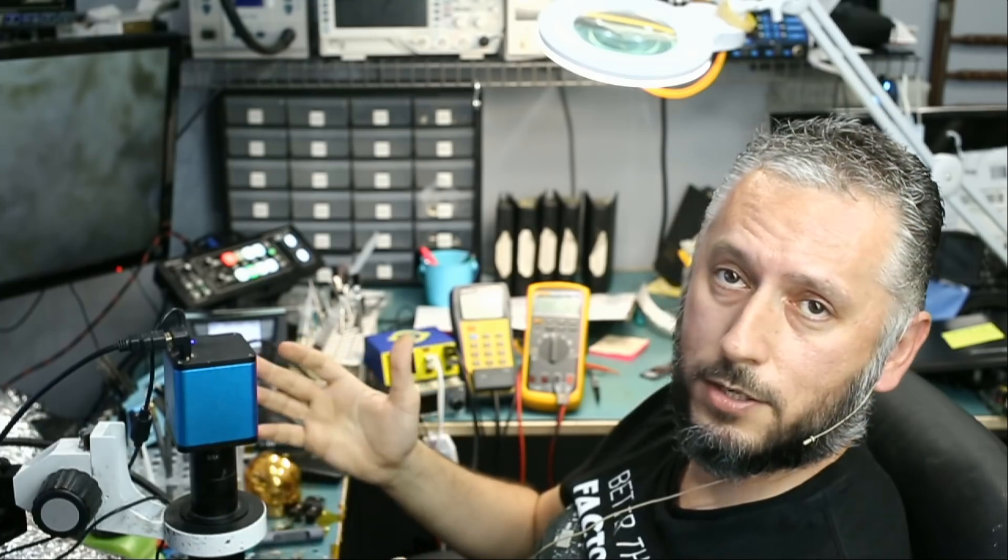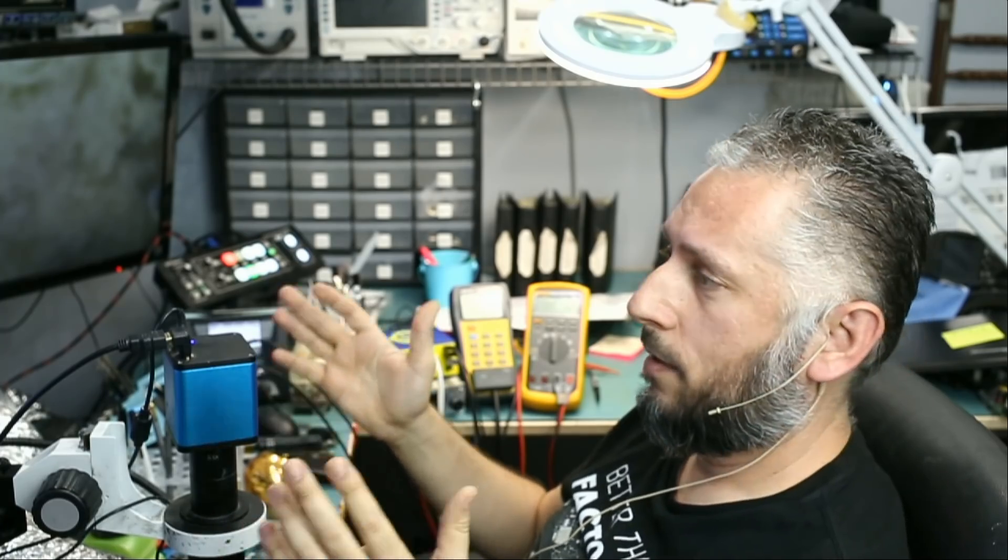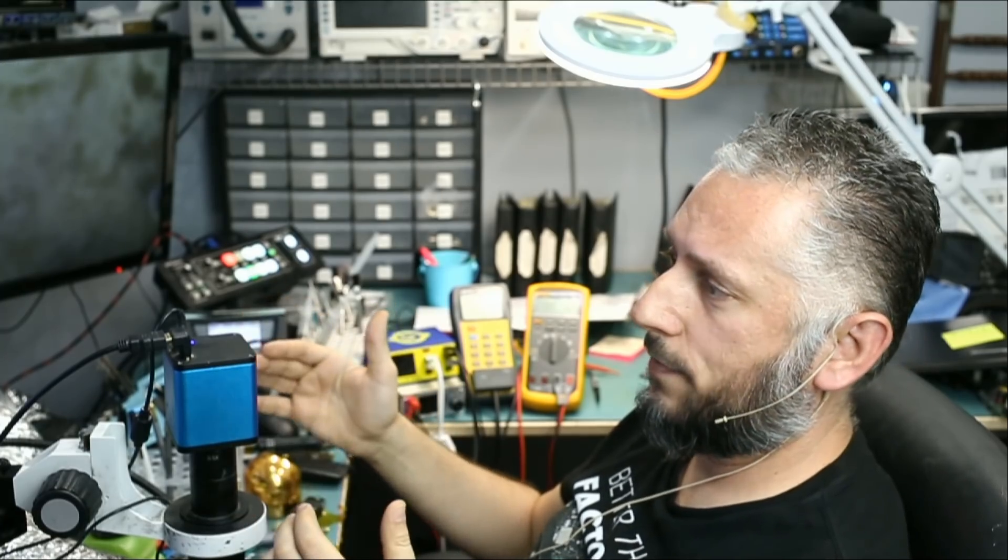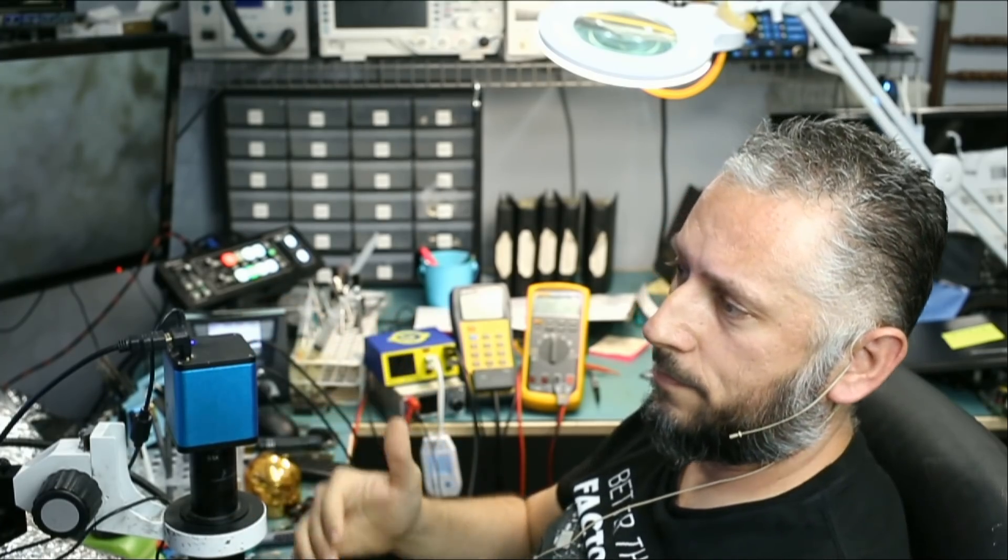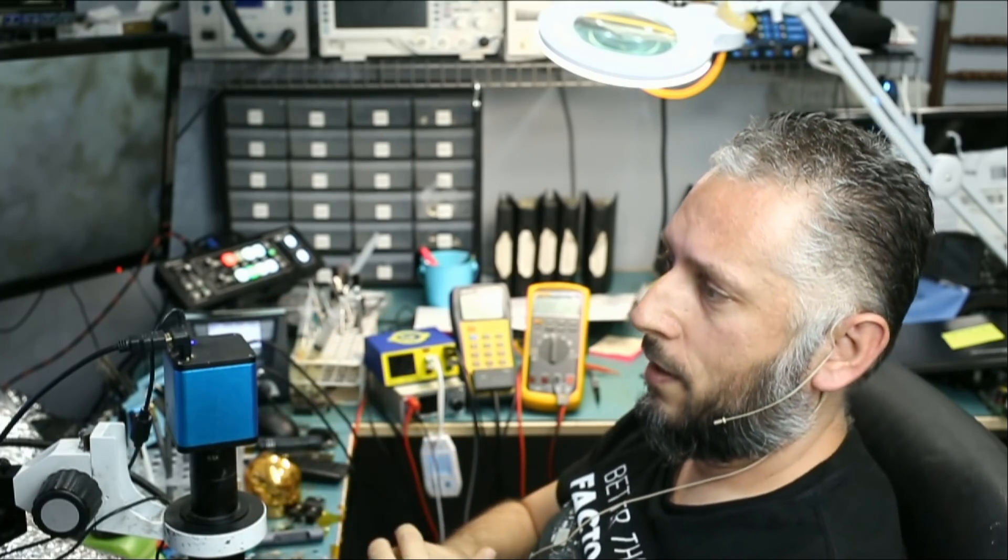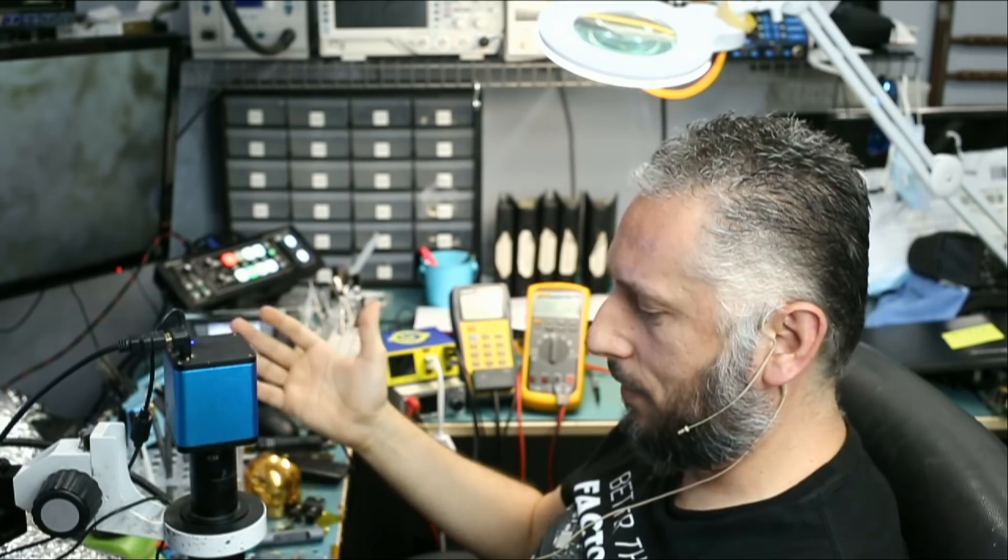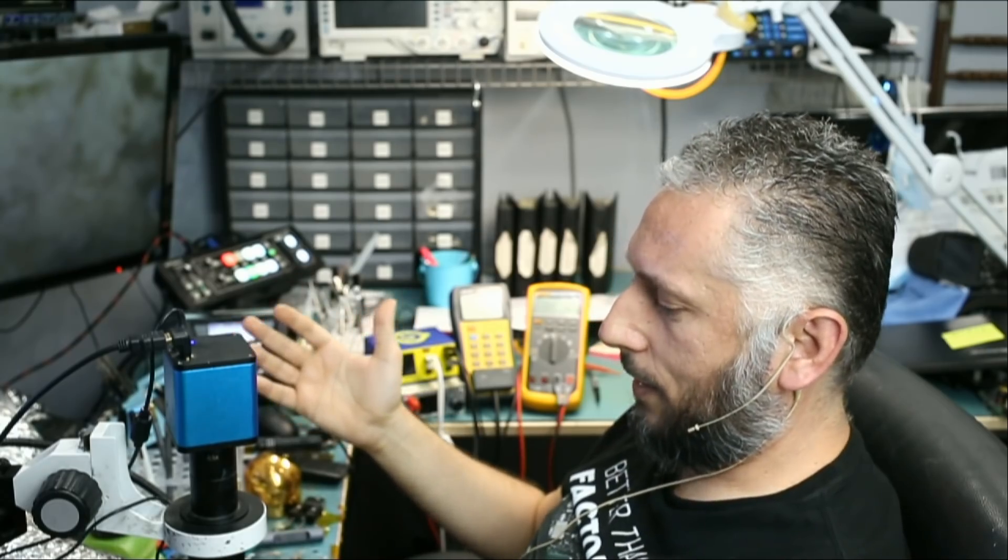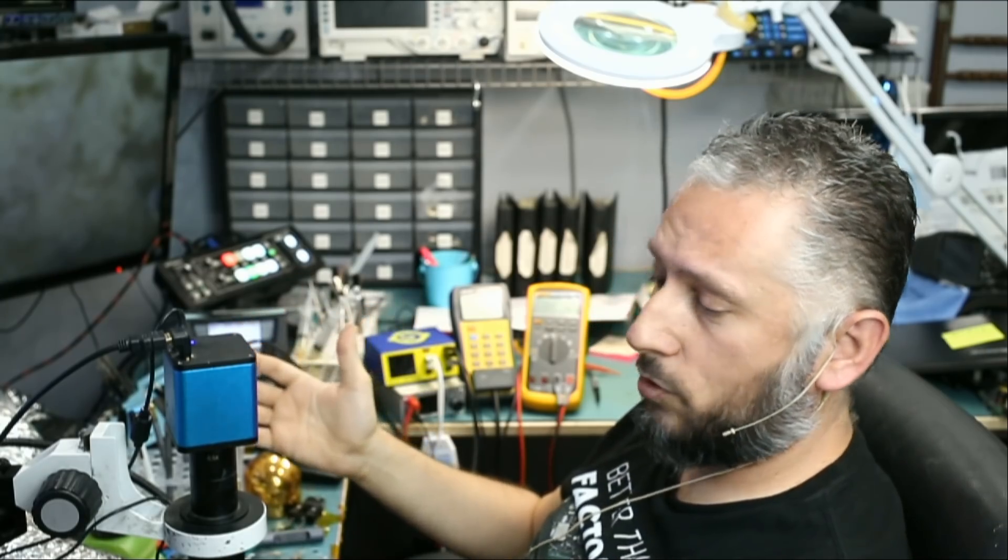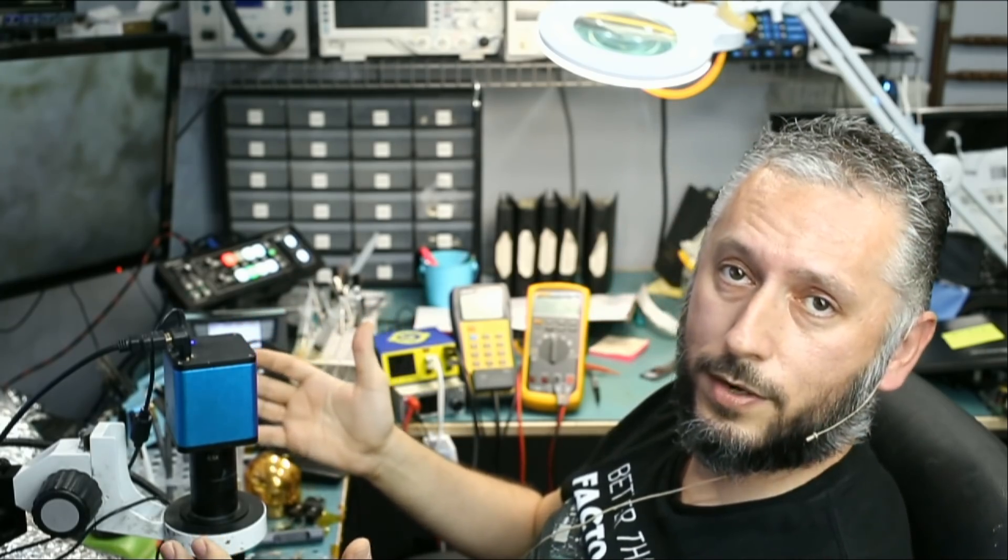So I went to a popular retail store back then in New York City called CompUSA, and I bought an external modem that connects via serial port. I bought the modem, I came home, I'm excited, and then I realized the modem did not come with the serial cable.